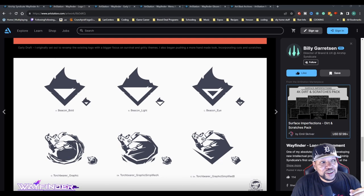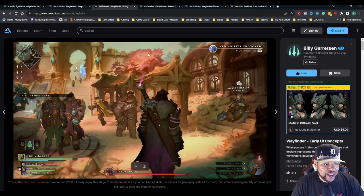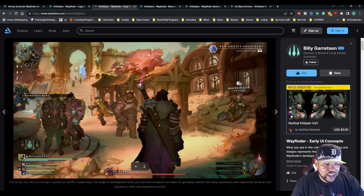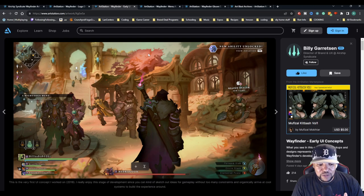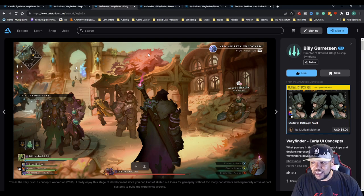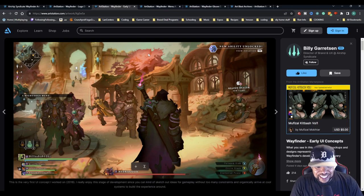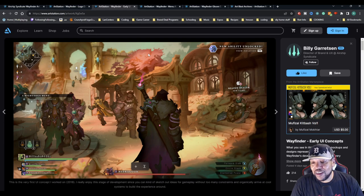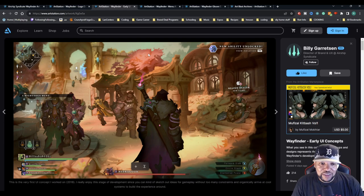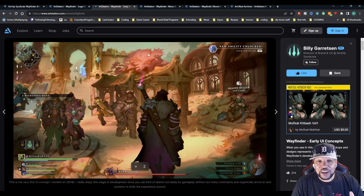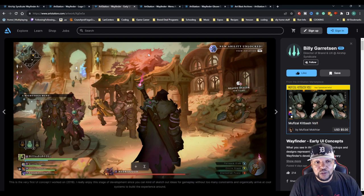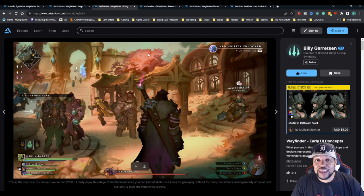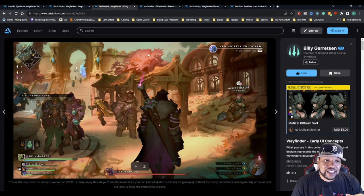This is the very first UI concept worked on in 2018. They really enjoyed this stage of development since you can sketch out ideas for gameplay without too many constraints and organically arrive at cool systems. Down here we have forward, stab, circle, slash, and elemental power, so they were actually working with elements in the game where the weapons would have different elements you can use.